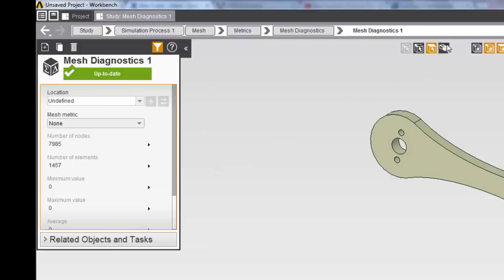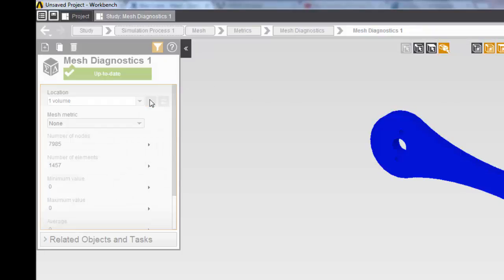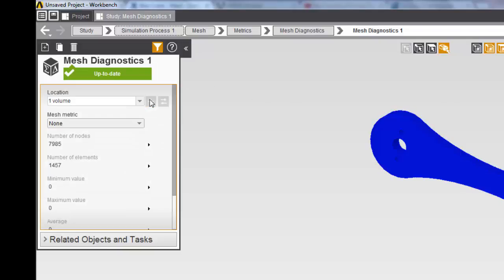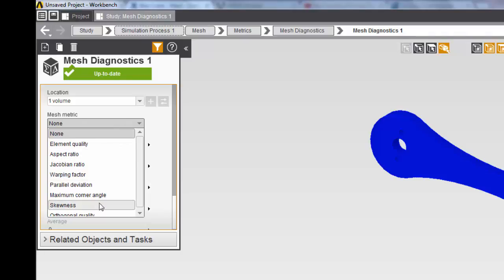First, using the body select tool, select the geometry. Now we can define any mesh metrics that is provided. We're going to be looking at skewness.